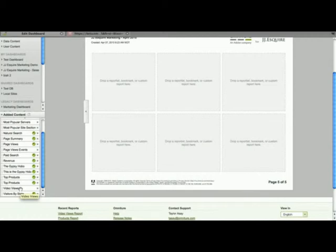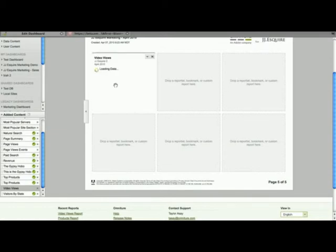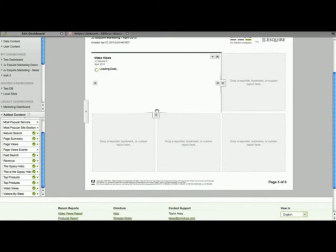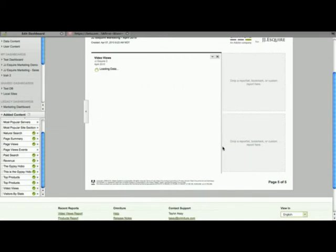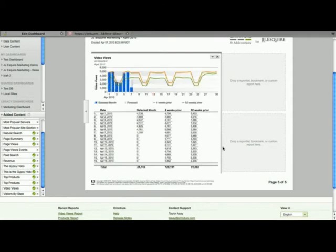And so now I can take the video views reportlet, and I can just simply drag and drop it onto the template, and expand that out. And now my reportlet is added to my dashboard.